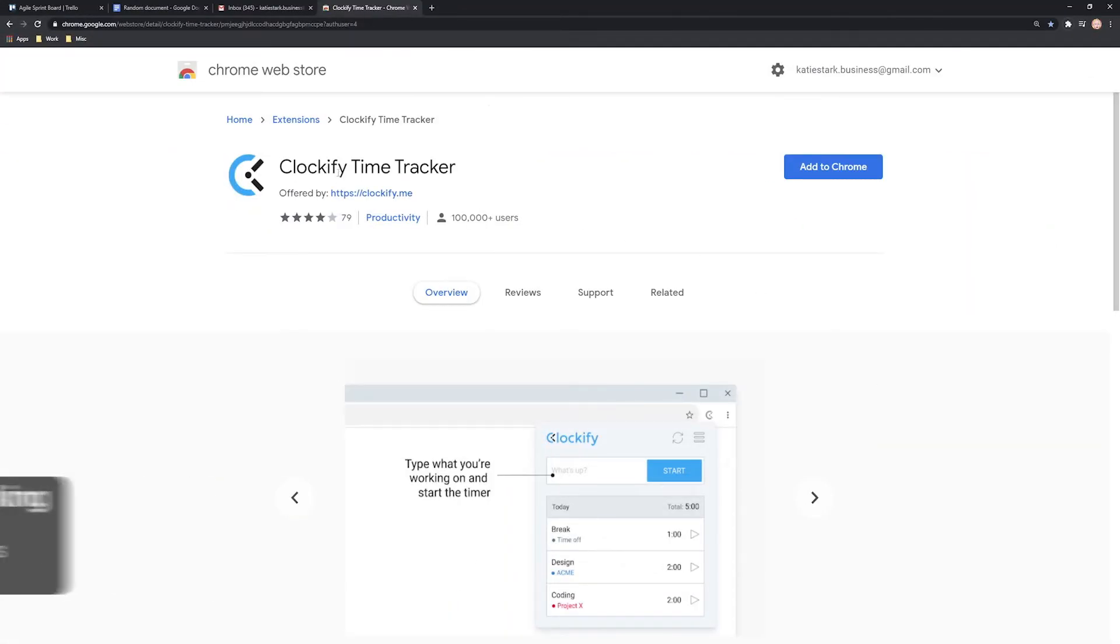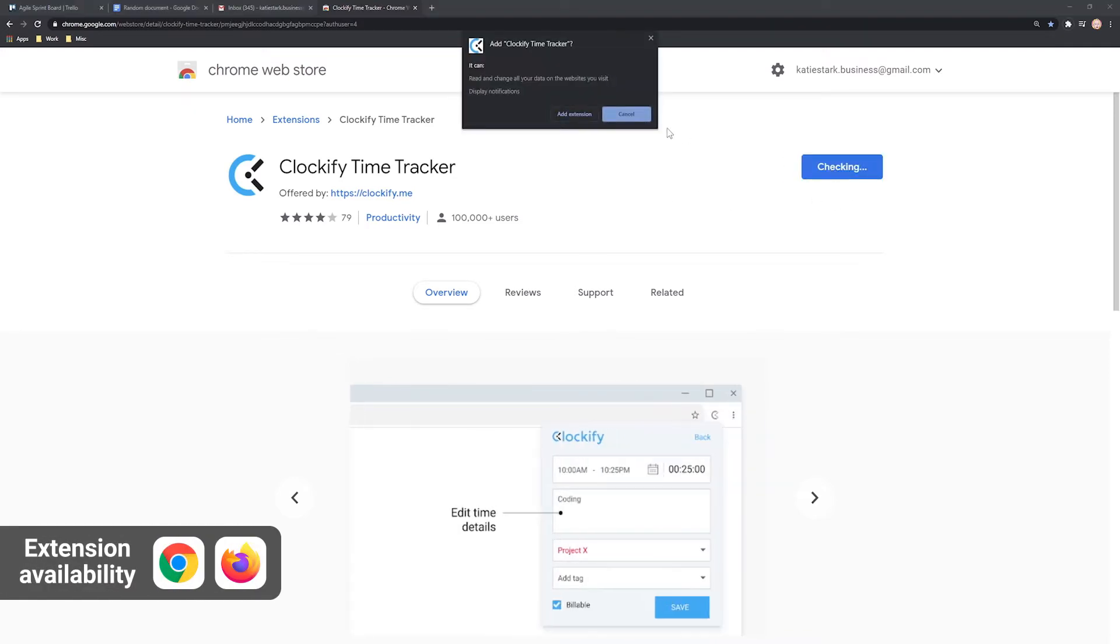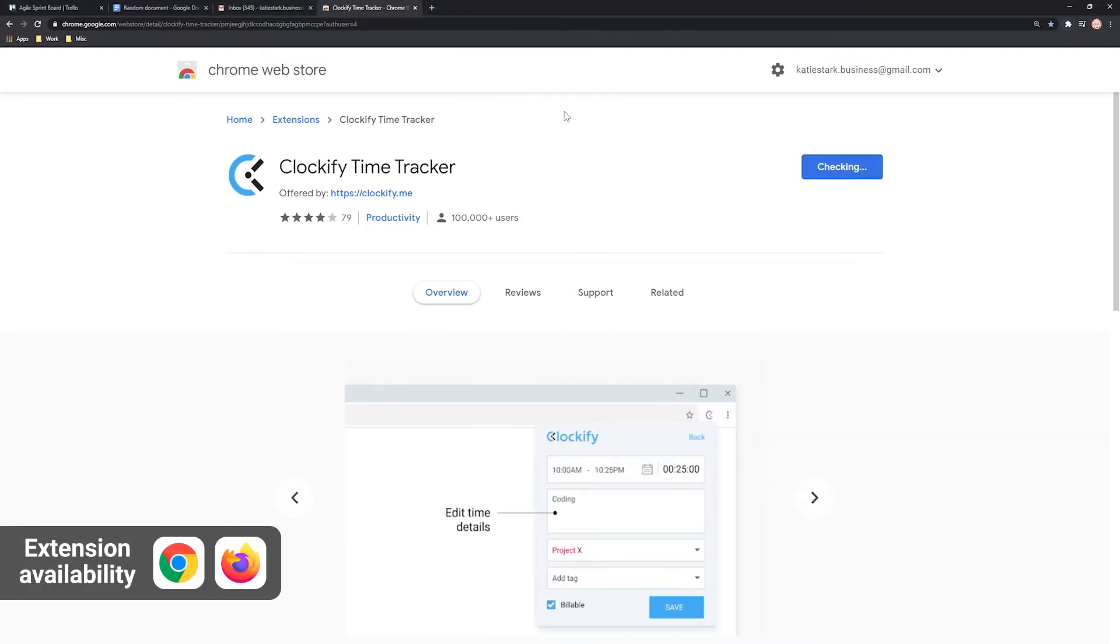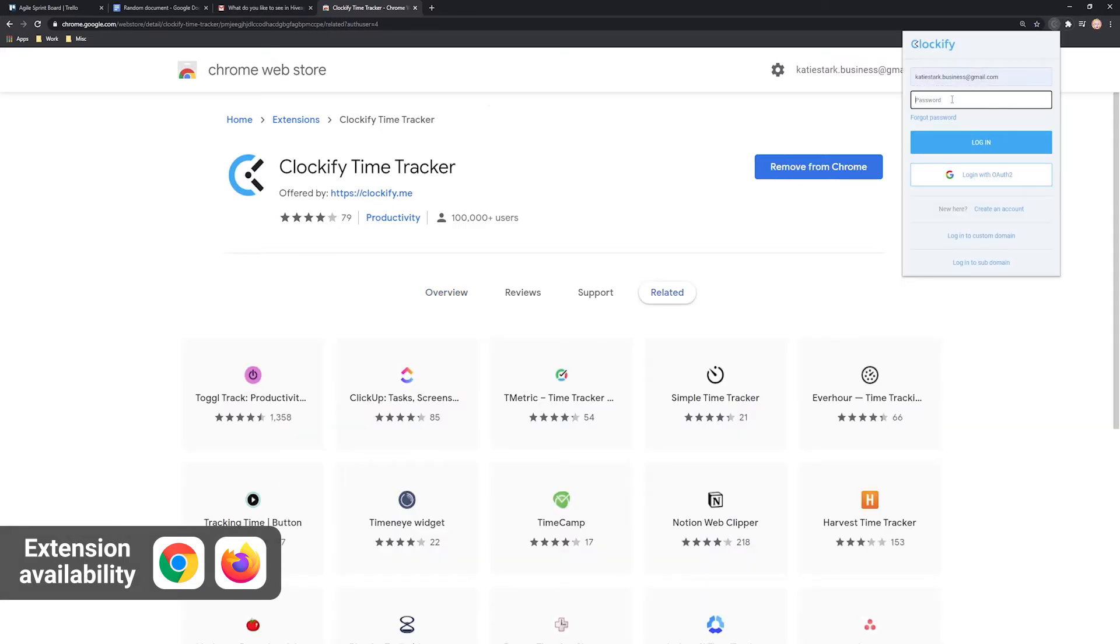To get the timer button to appear in those apps, install the Clockify extension for Chrome or Firefox. Log in and the button will appear.